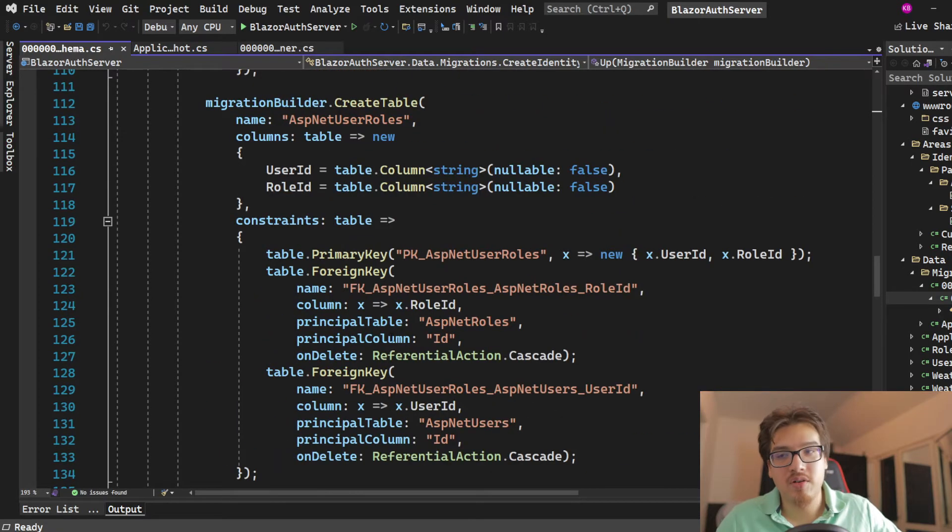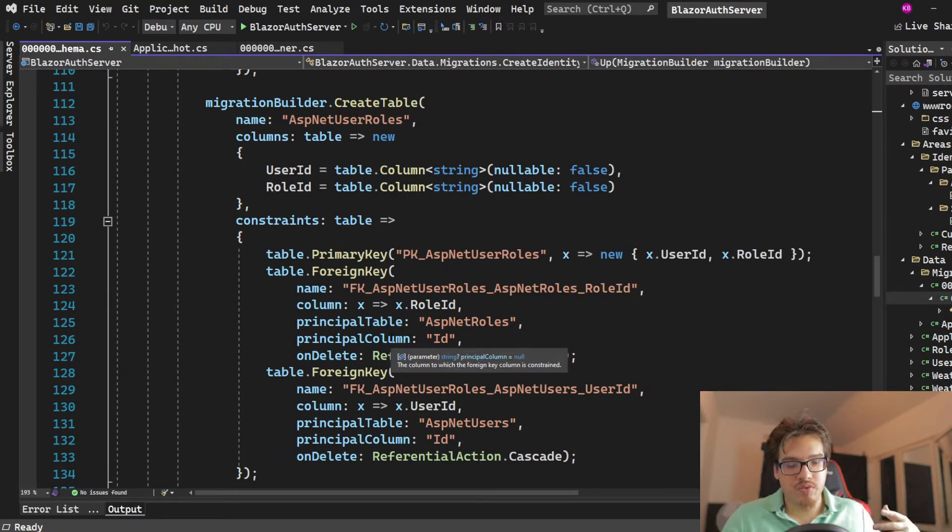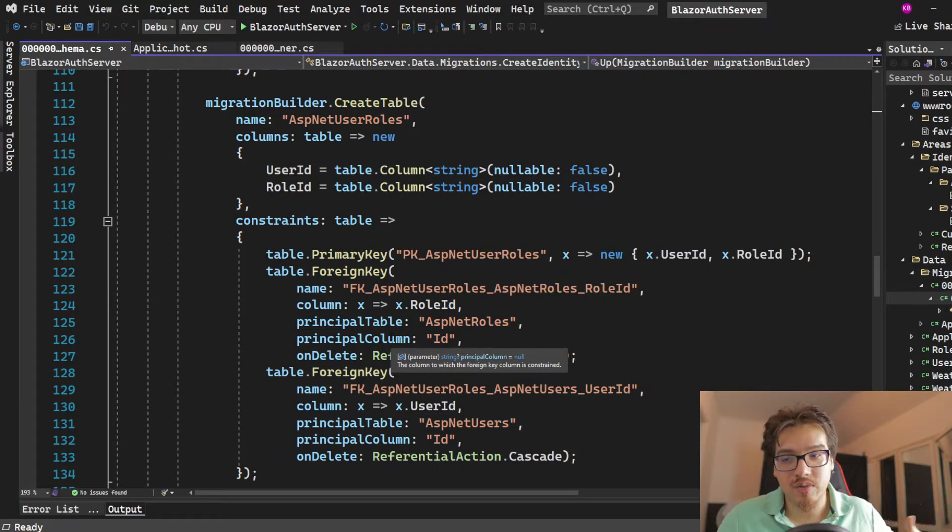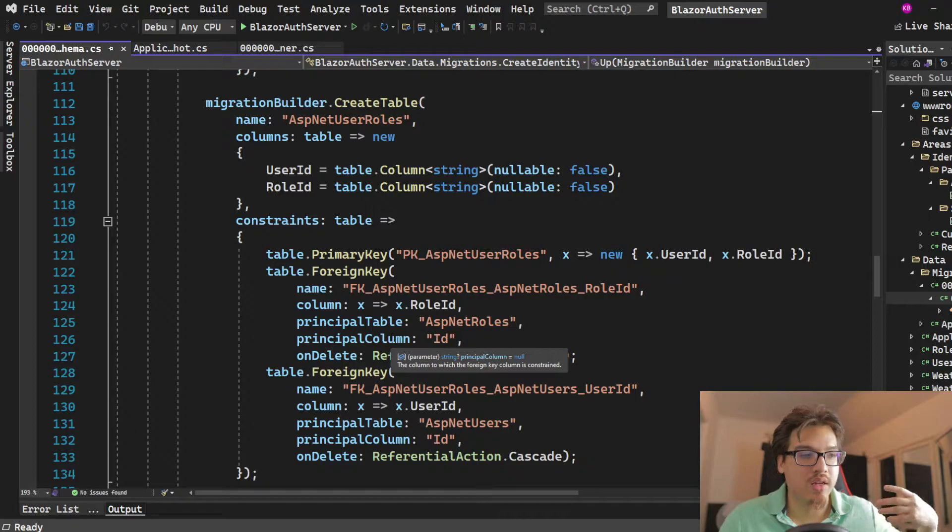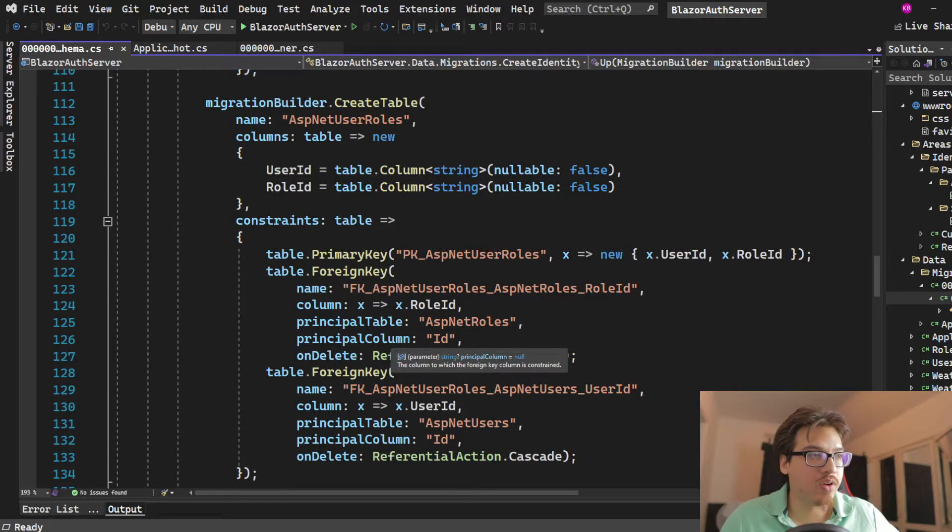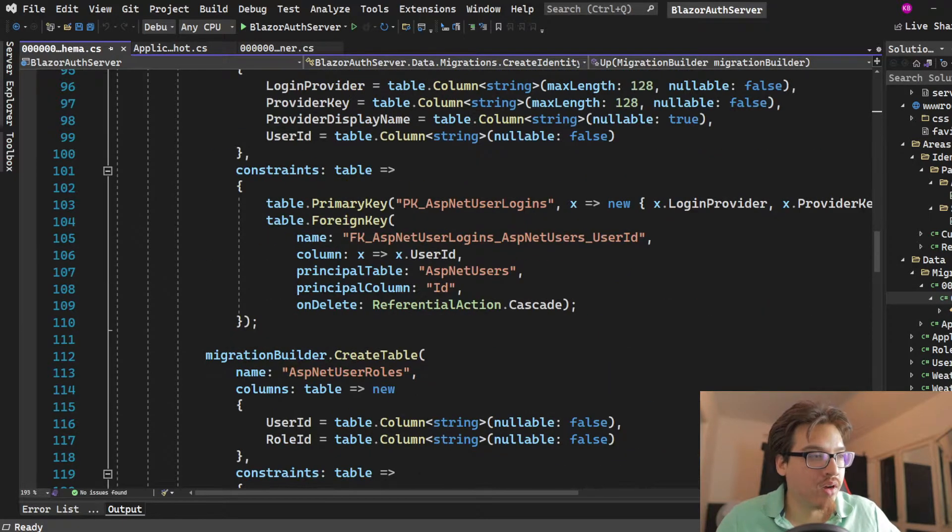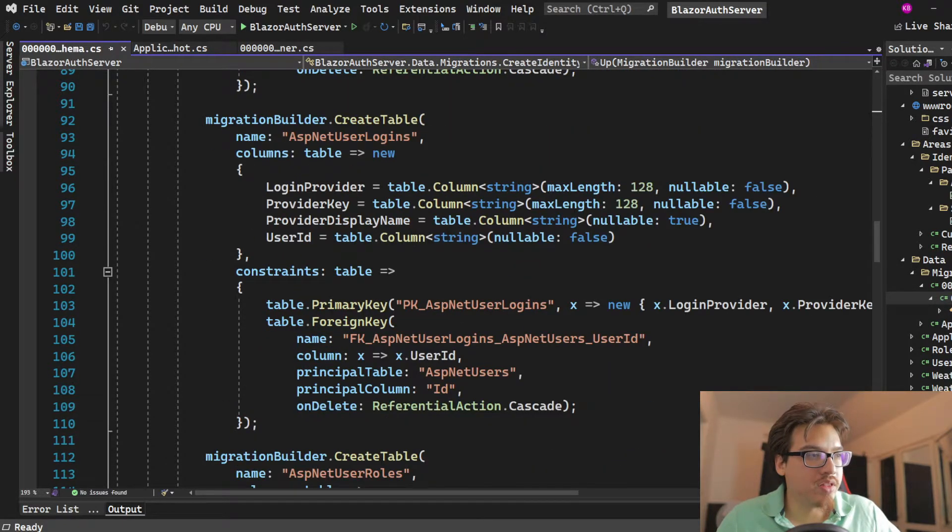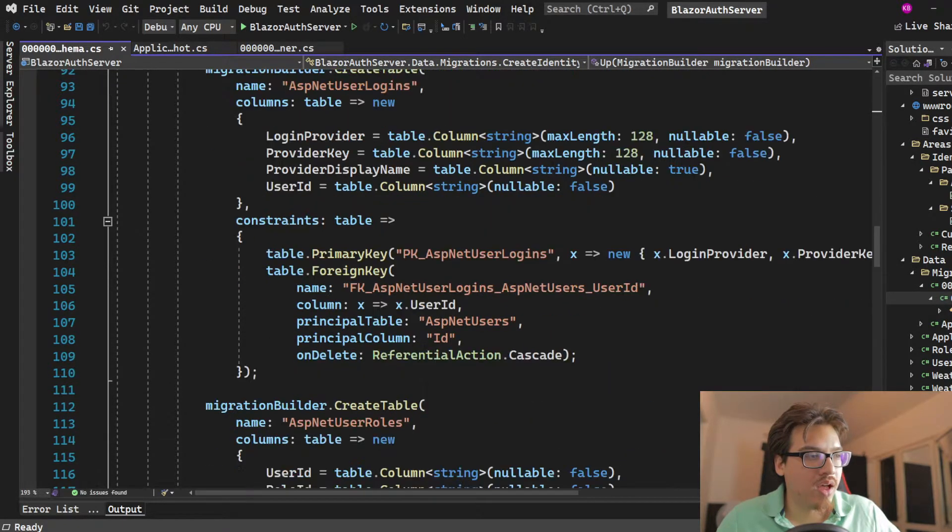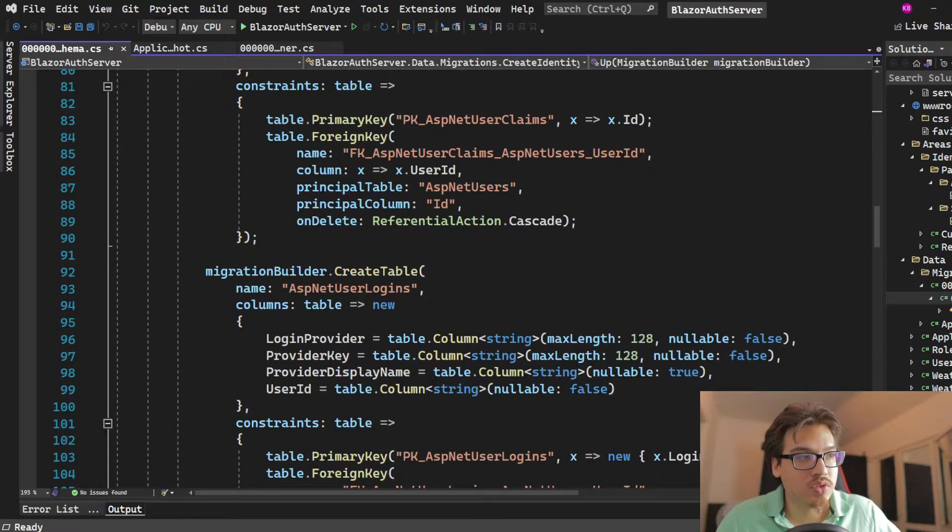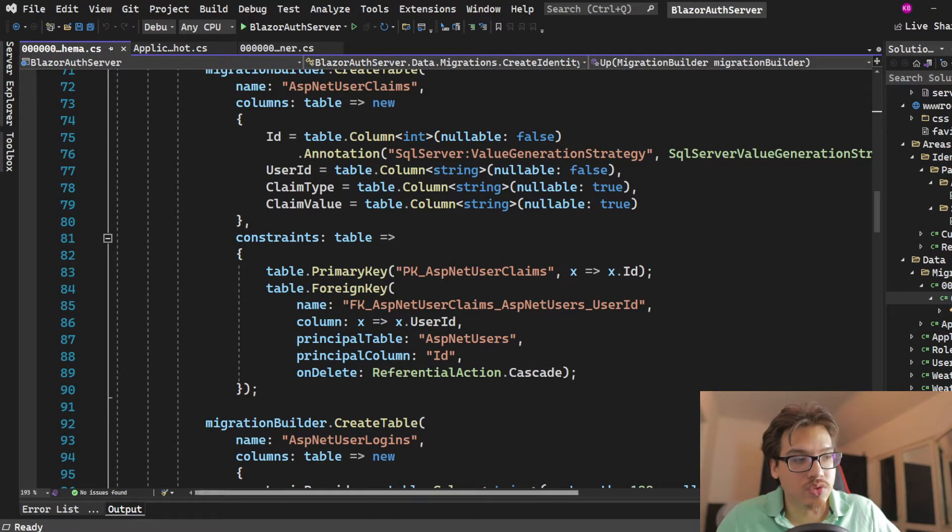So basically, the things that you care about, at least for the very basic policies and roles and claims stuff that we are working with, are going to be the tables that have roles, users.